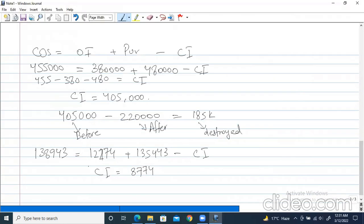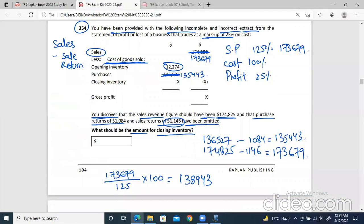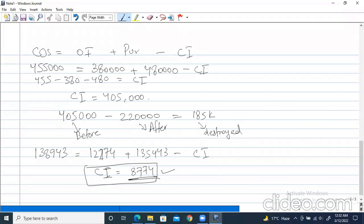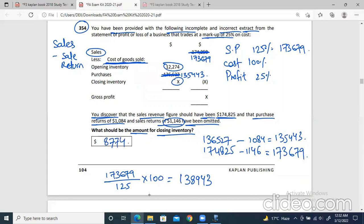You can see this is the normal closing inventory without any damages — this is the normal amount. Actually there were no damages here; we just had to find the closing inventory. The correct figure for this will be 8,774. I was confusing this with the damages question — this question does not have any damage information. So 8,774 will be the correct amount.